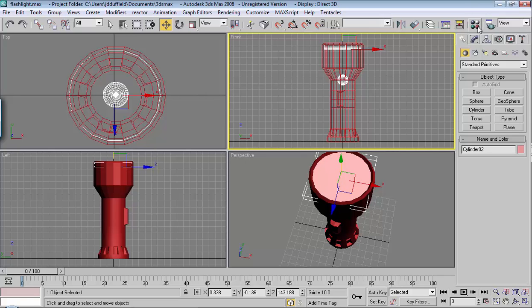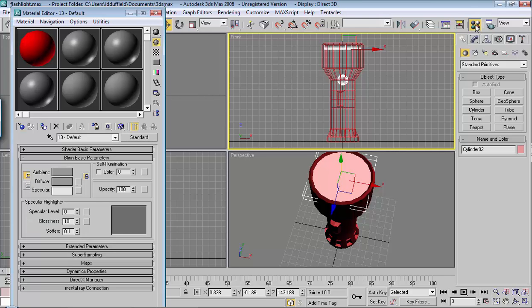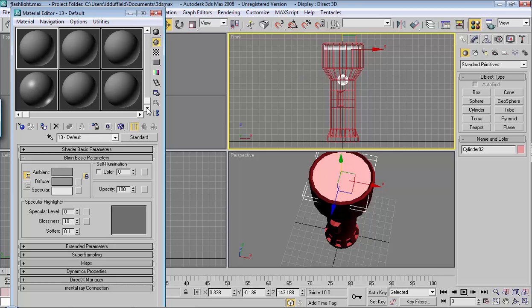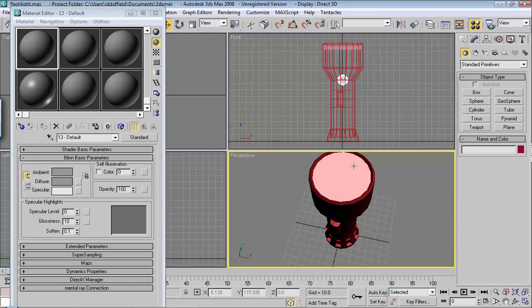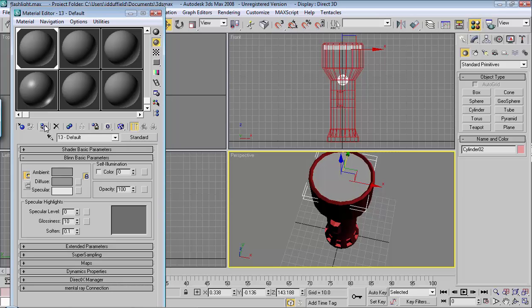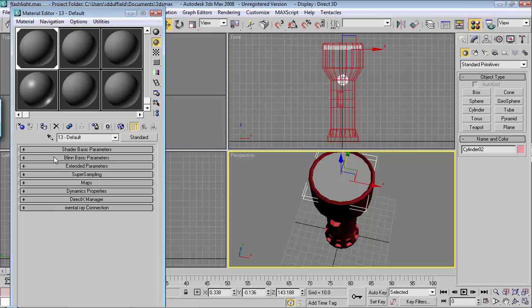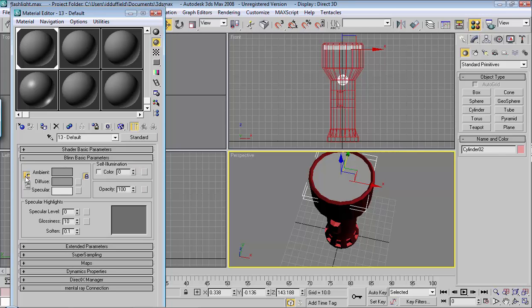Go ahead and go to your material editor here, or you can hit M on your keyboard, and then choose one of these blank materials and assign it to the object by clicking on this one. Make sure that your object is selected and then you can assign it. You need to expand it by clicking on this button here.